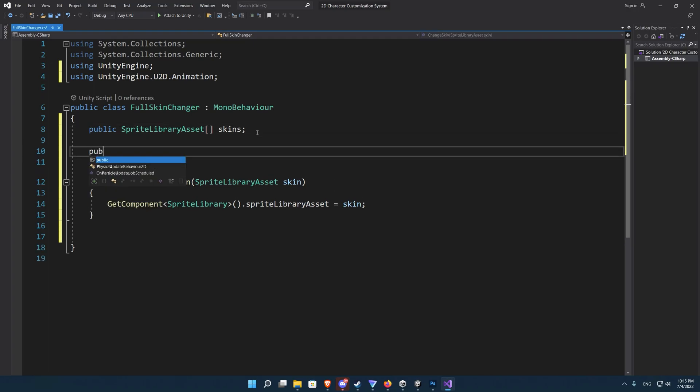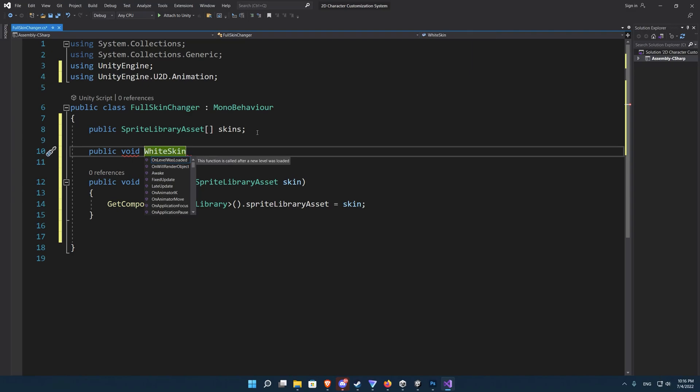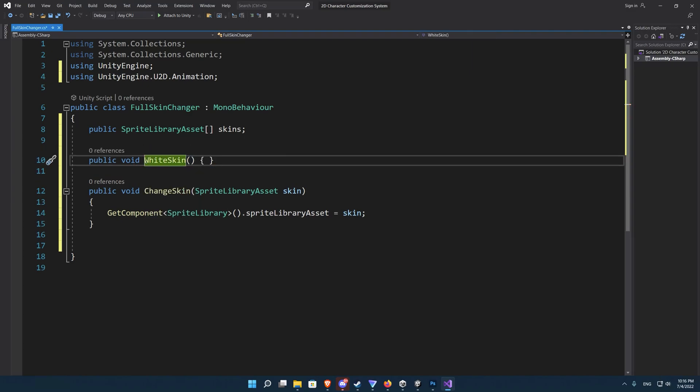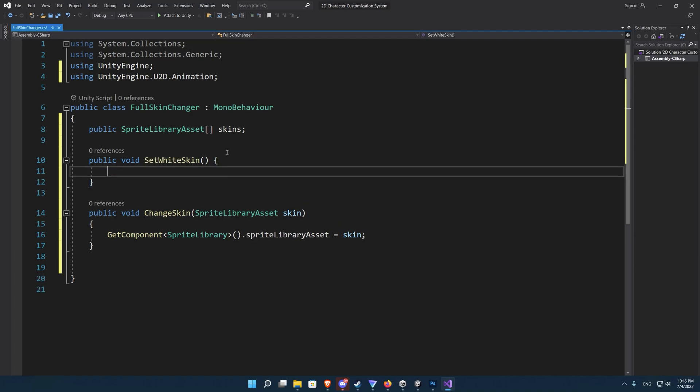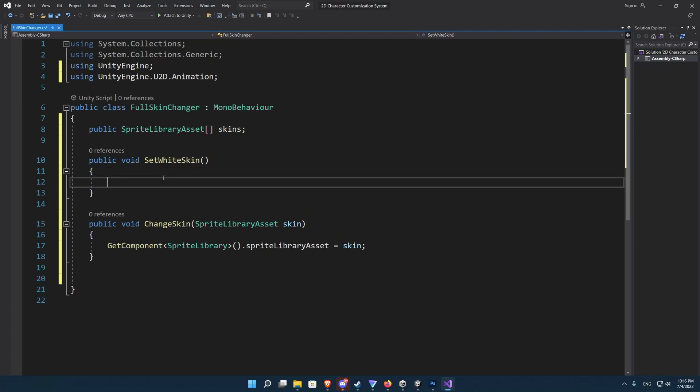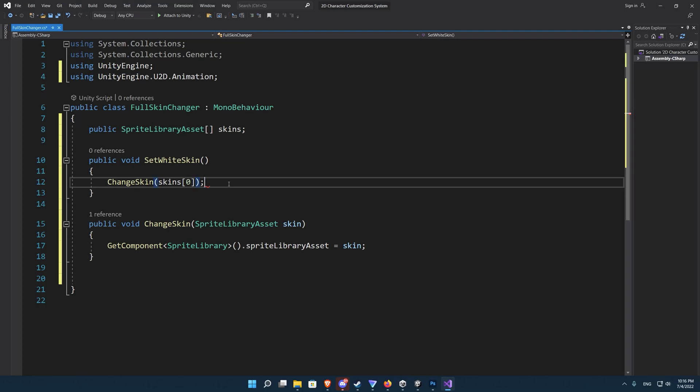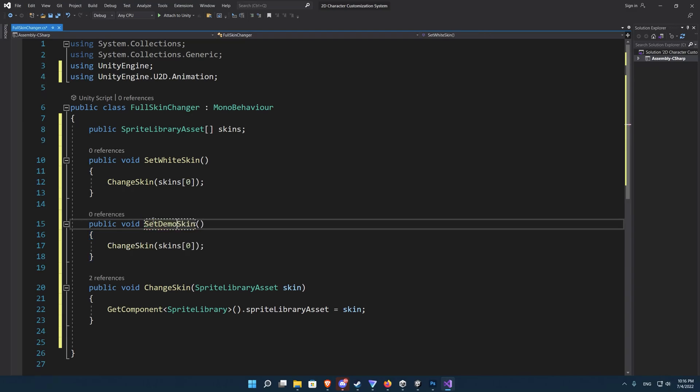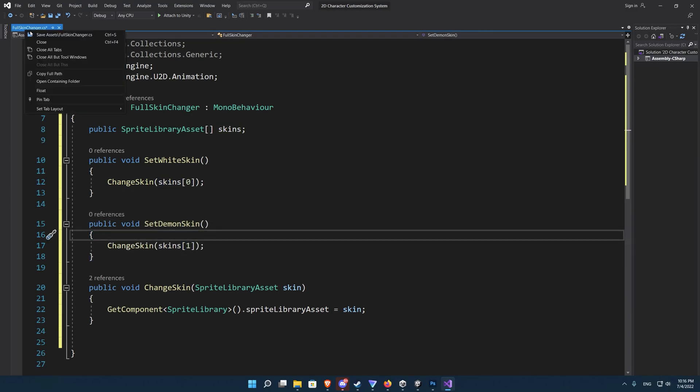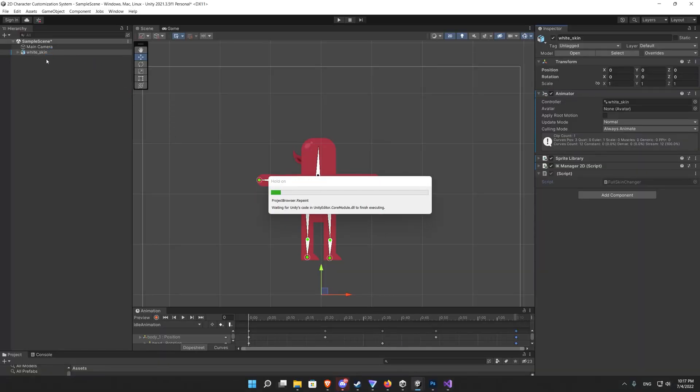Now we need two functions, one to set the white skin and another one to set the demon skin. And simply those two functions will call the change skin function and pass to it the appropriate sprite library. In our case for the set white skin it will be the skins item number zero which is the first item in the list or the array. The same will be for the set demon skin we just change the item number. In our case the second item will be skins number one item.